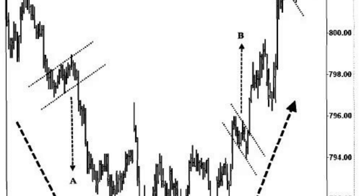Traders often consider bear flag patterns as potential selling opportunities, expecting the price to continue its downward movement after the breakdown.